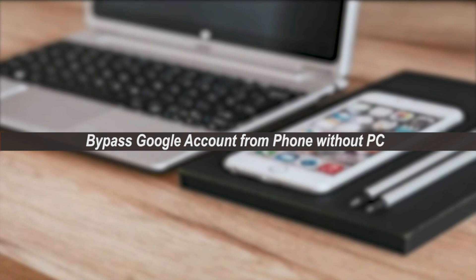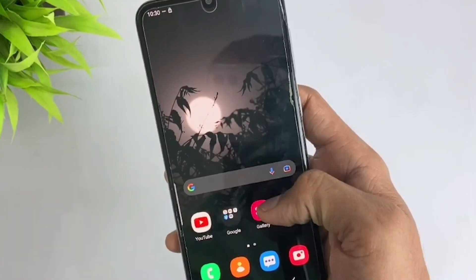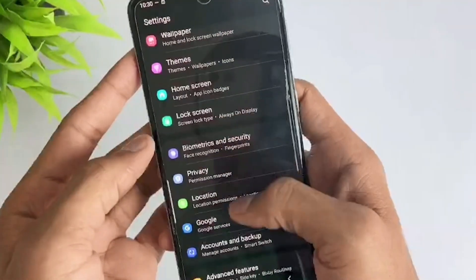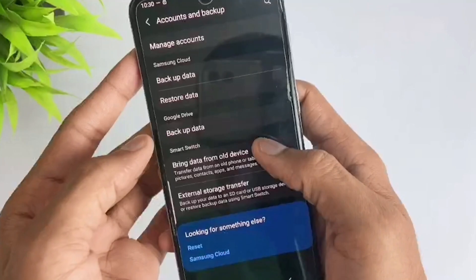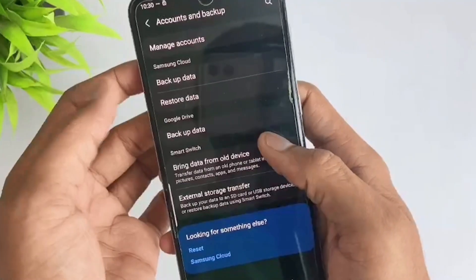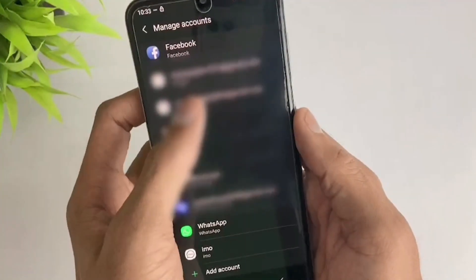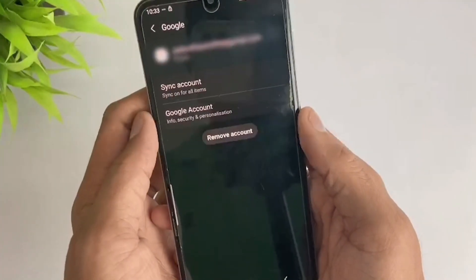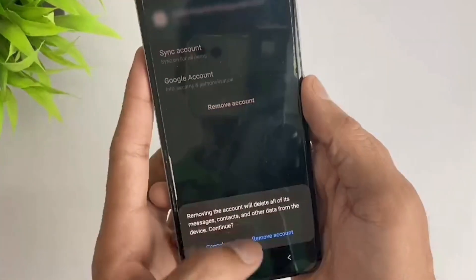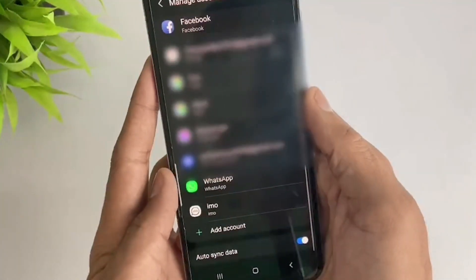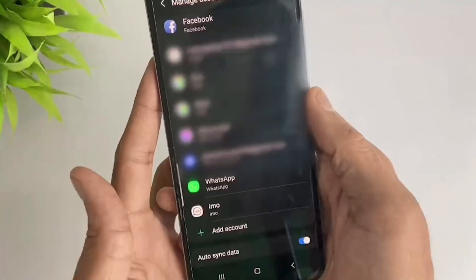Tip 1: Bypass Google account without PC. First, unlock your device and navigate to Settings. Now tap on Accounts and Backup, and then hit on the Manage Accounts option. Look for your Google account and select it. You will see a Remove Account button here that requires no password. If you did this before you factory reset your Android phone, then you won't be locked out of your Google account during setup.